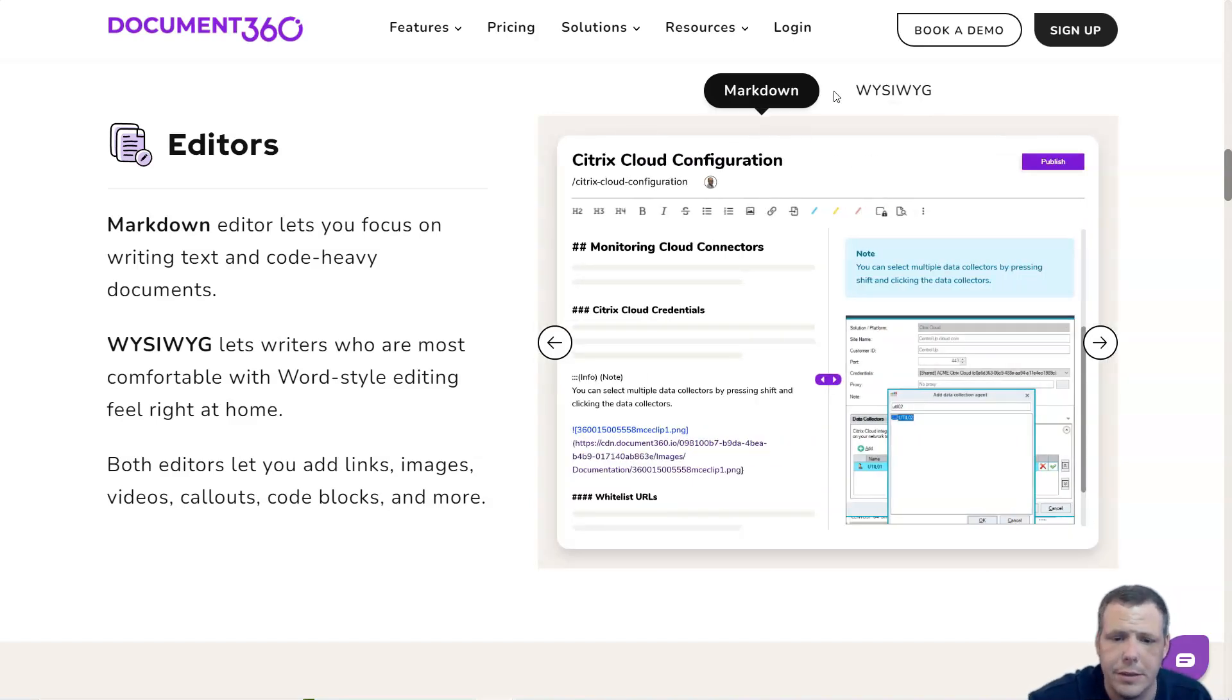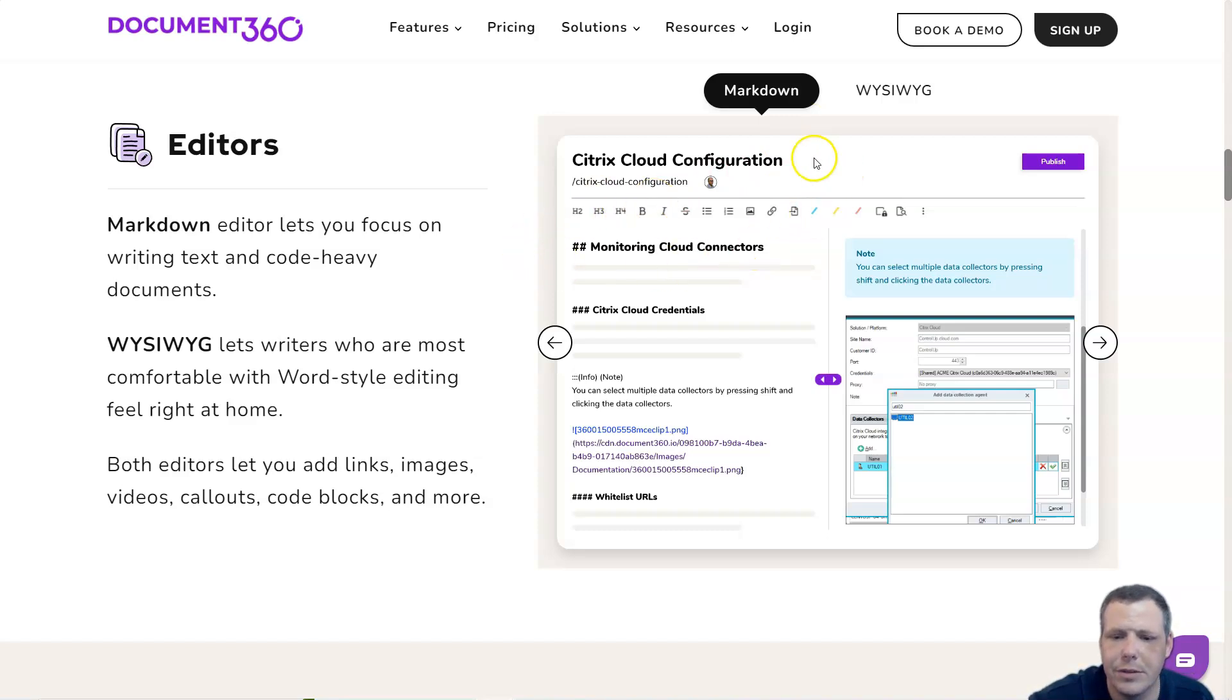Both editors let you add links, images, videos, callouts, code blocks, and more.